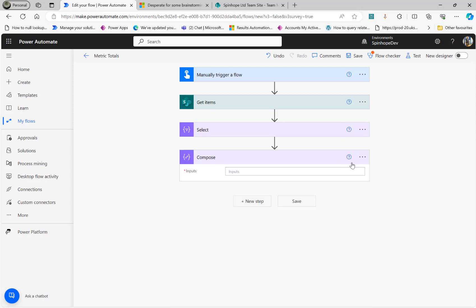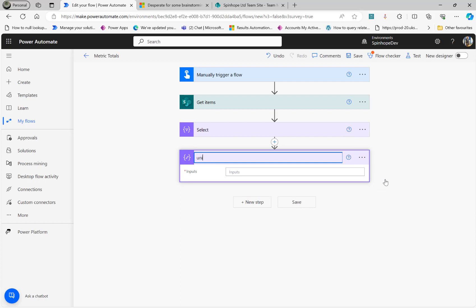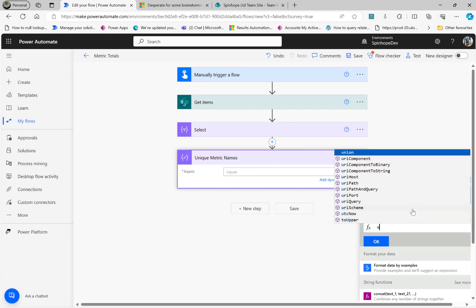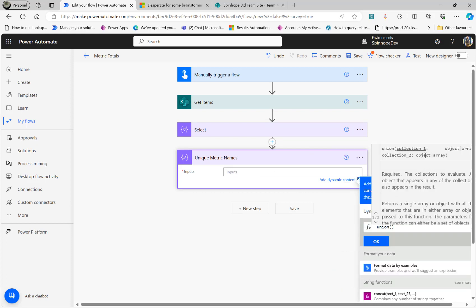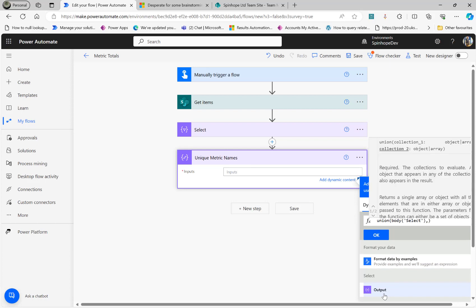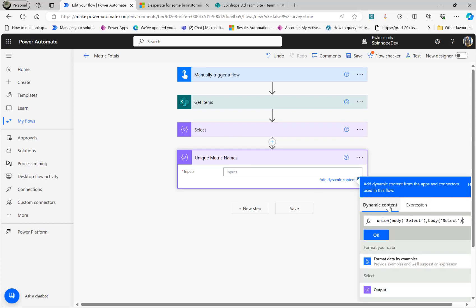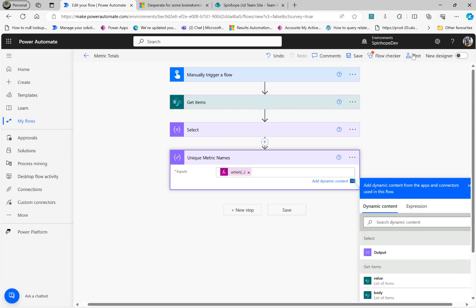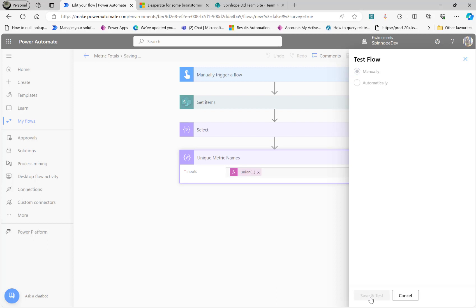I'll add a Compose and rename it 'Unique Metric Names'. Under the expression I use union, passing the Select output as both collection one and collection two — since we only have one array, passing it twice gives us the unique values. Let's run to verify.